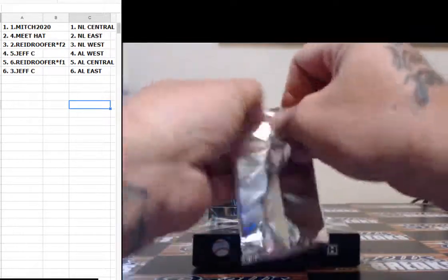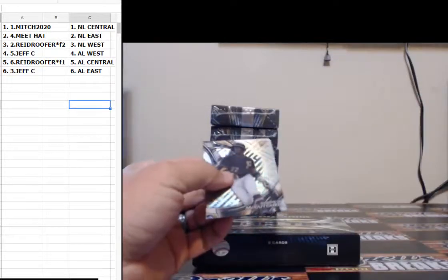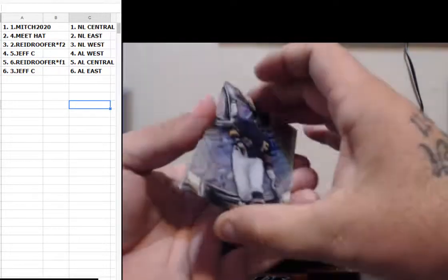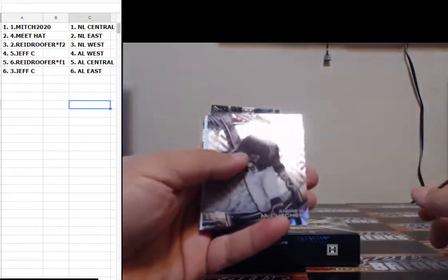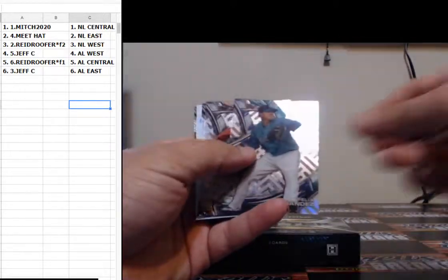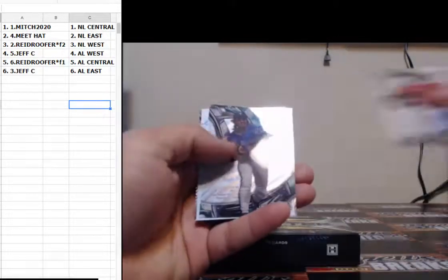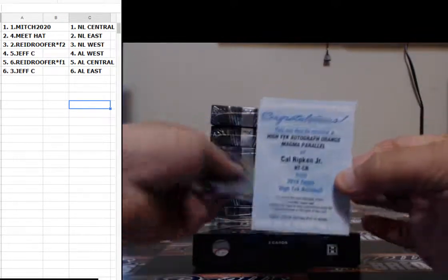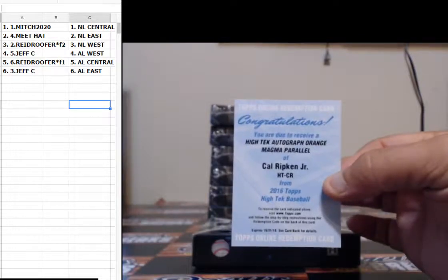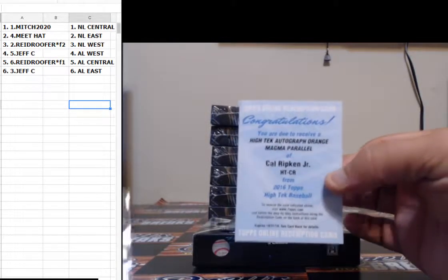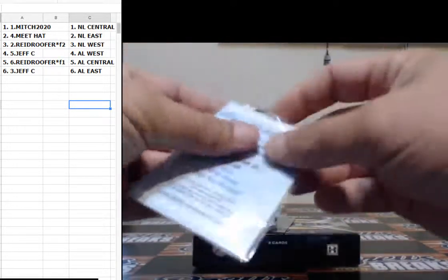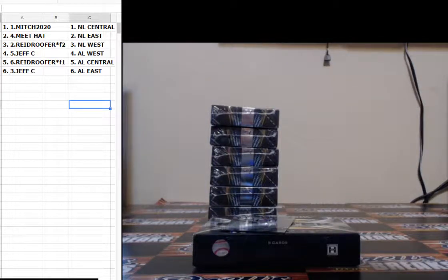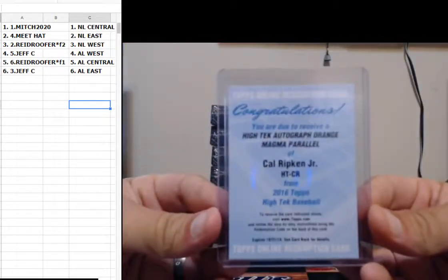All right, we got a redemption. Andrew McCutchen, Chris Bryant, Felix Hernandez, Madison Bumgarner, Randy Johnson, and an orange magma parallel numbered 8 of 25, Cal Ripken Jr. for the AL East going to Jeff C with a Ripken.